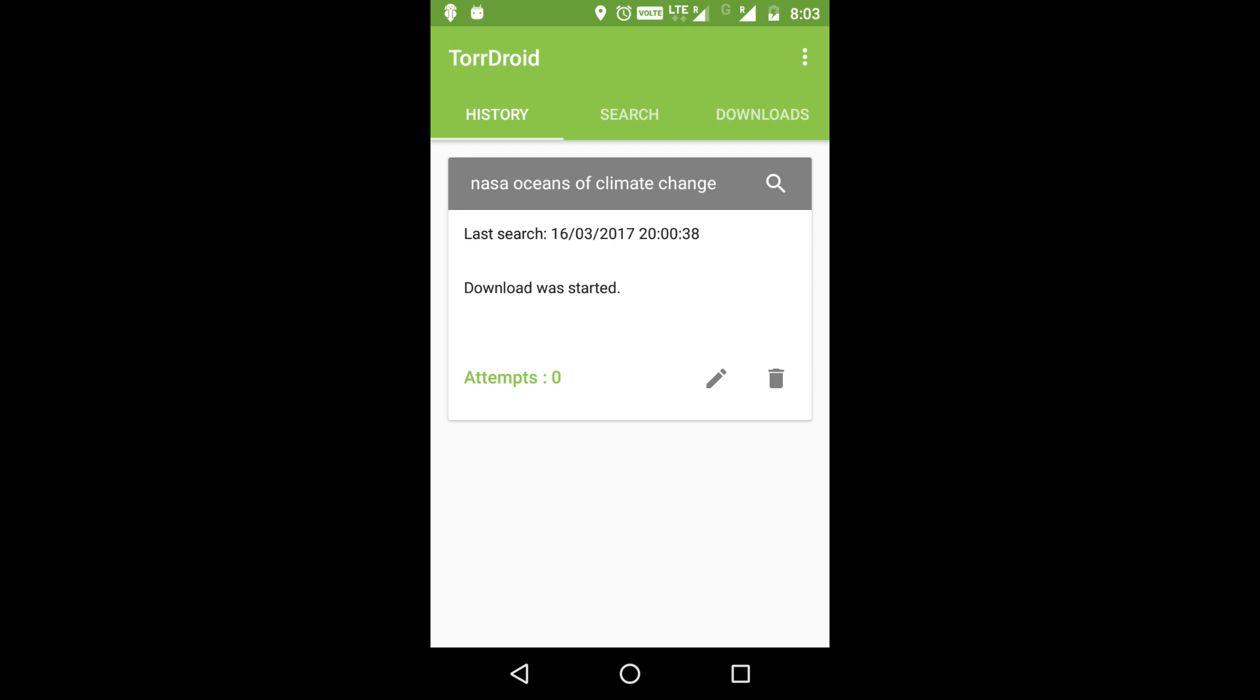And that's it. Now you know how to download any file using TorDroid torrent downloader. If you found this helpful, give it a like and subscribe for more tutorials.